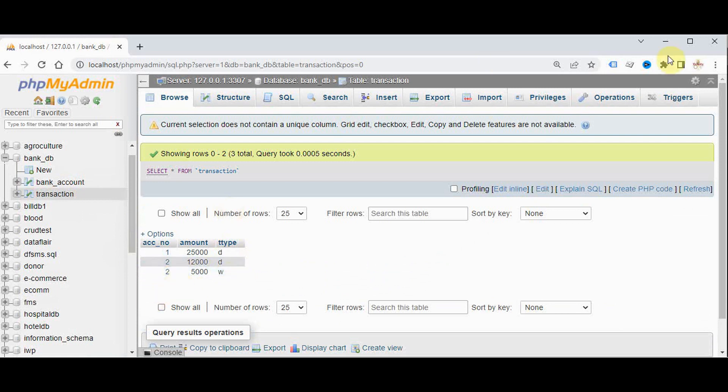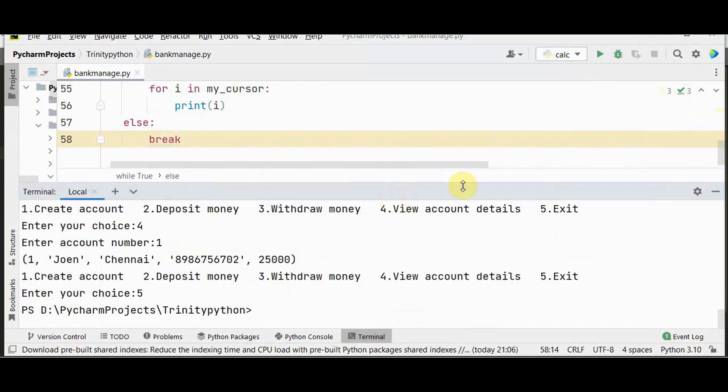So that's it about the simple bank management project using Python. Thanks for watching. If you liked this video, kindly share and subscribe.